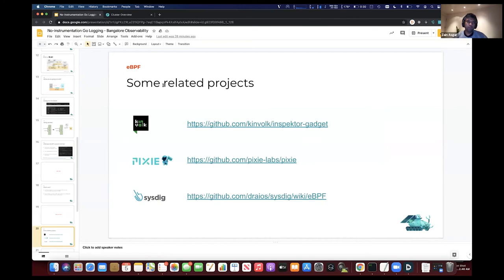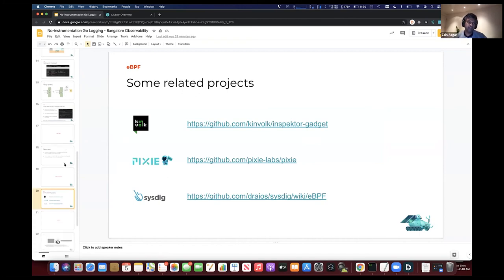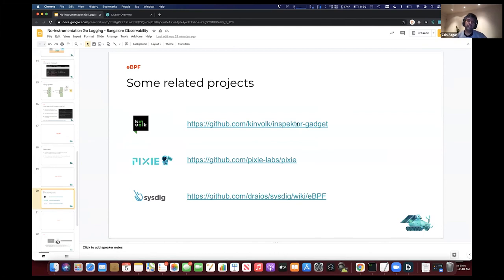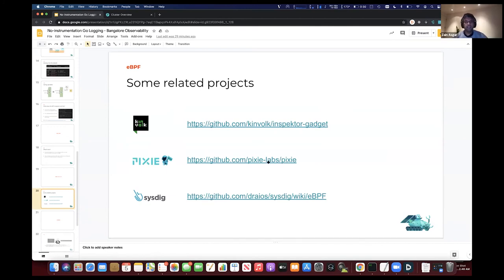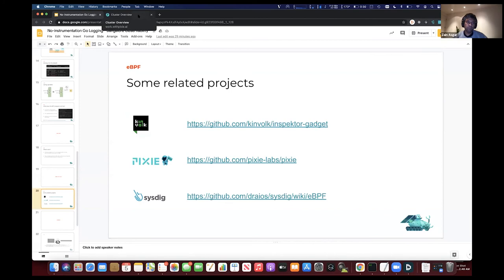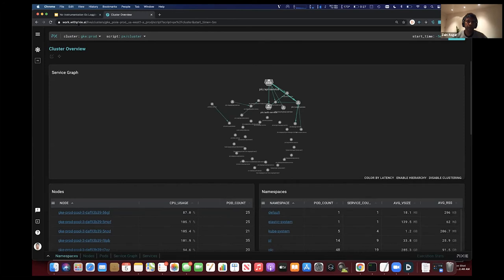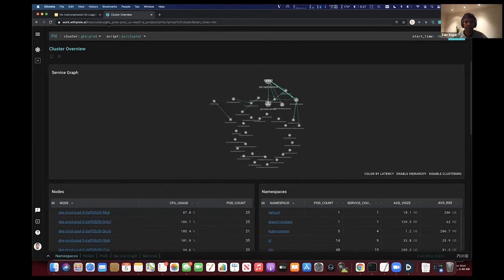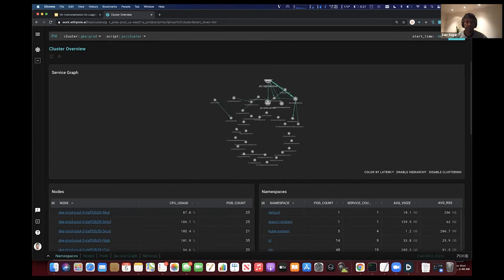Ultimately, I wanted to call out some related projects before I go into what we do at Pixie. We have been inspired by Kinvolk - they've done some really interesting work with eBPF and they have a tool called Inspector Gadget to check out. Sysdig has also done a lot of phenomenal work with eBPF and we've been inspired by a lot of it ourselves. As I mentioned, I work at Pixie and we're actually working on a lot of eBPF related things.